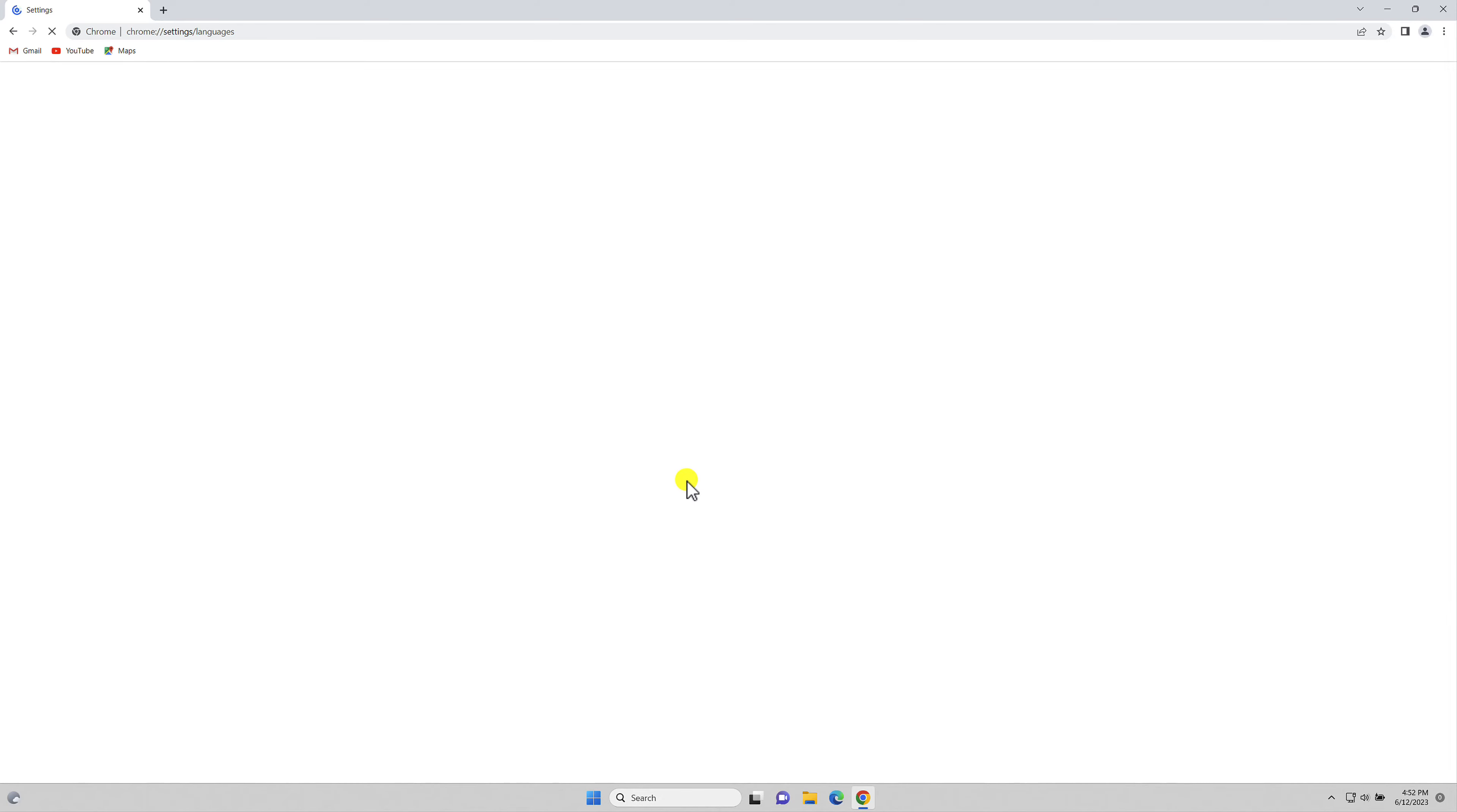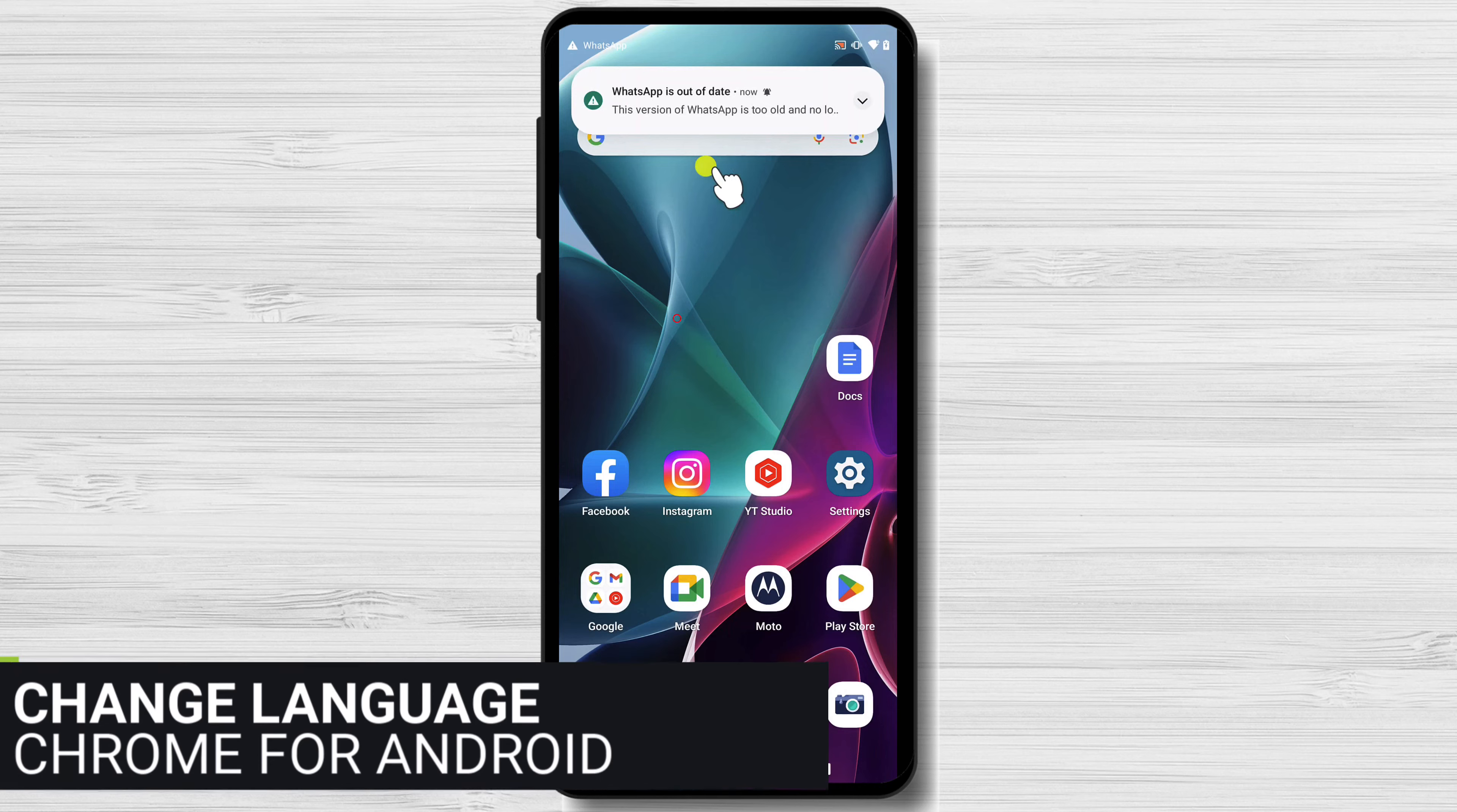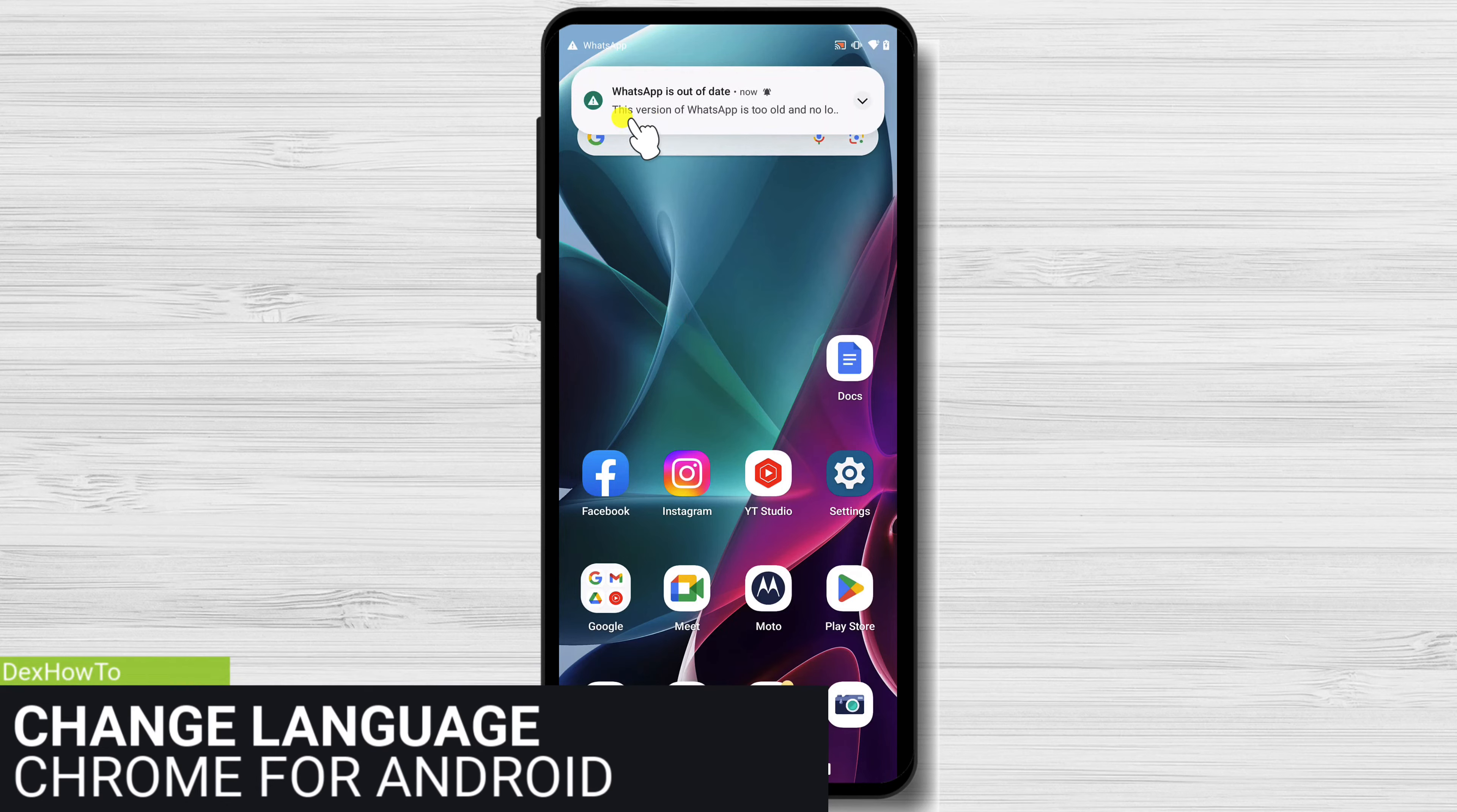And there you have it. You've successfully changed the language in your Google Chrome browser. Now you can browse the web in your preferred language. Change language on Chrome for Android.